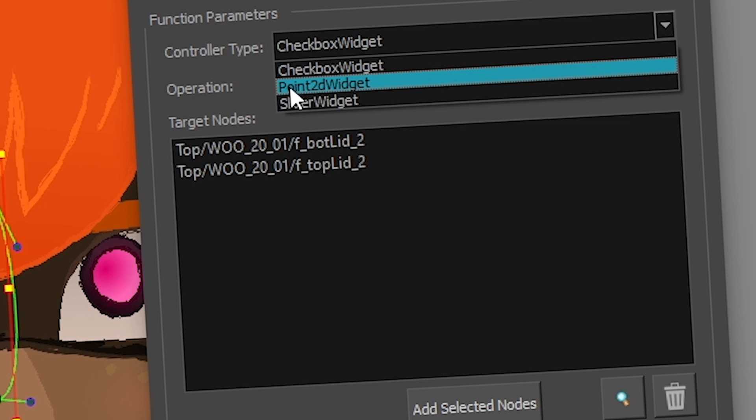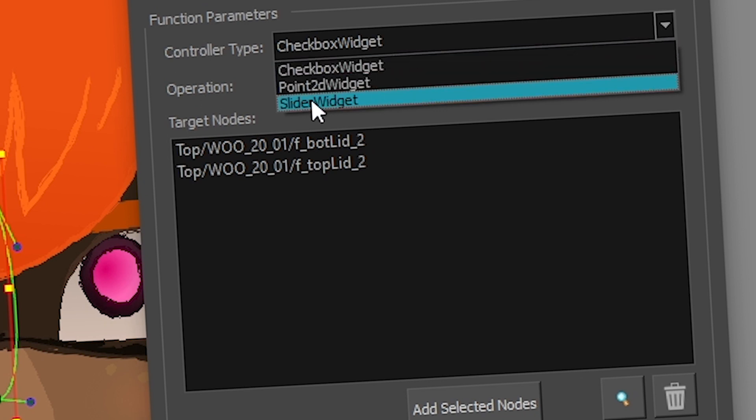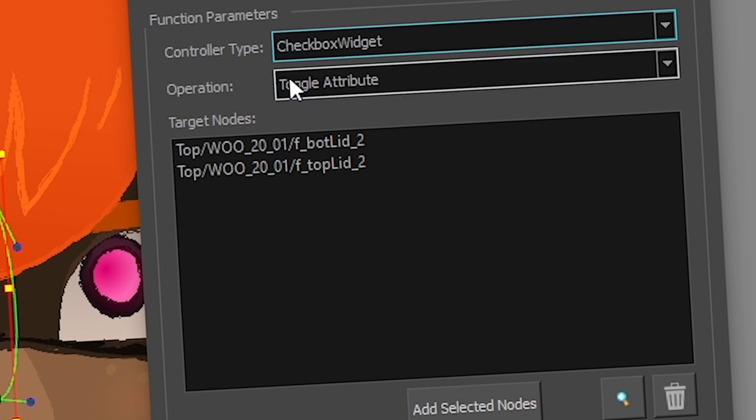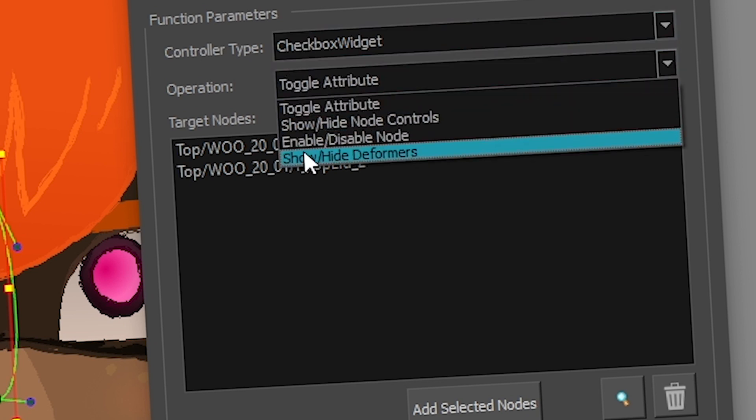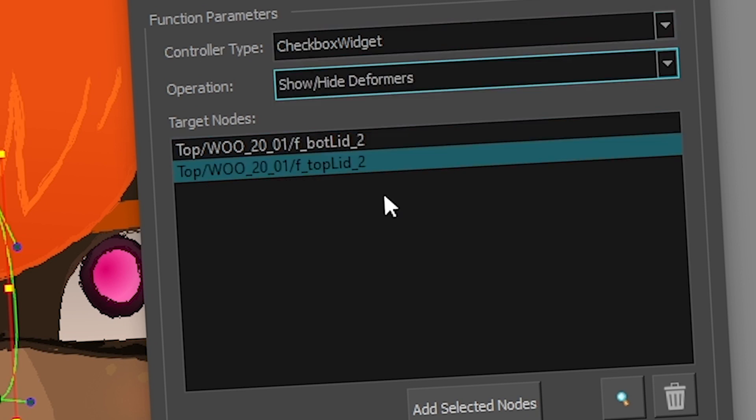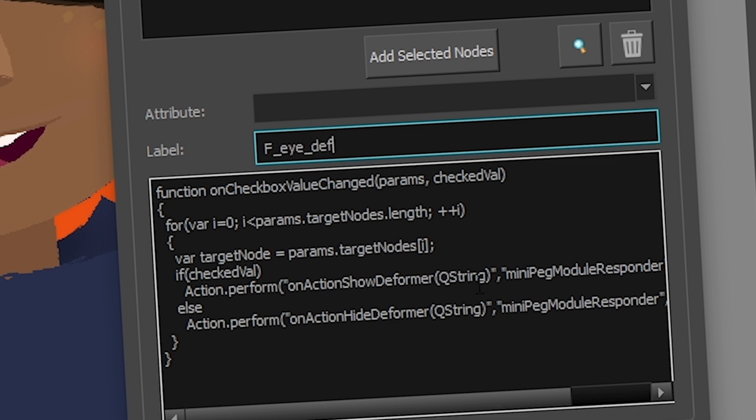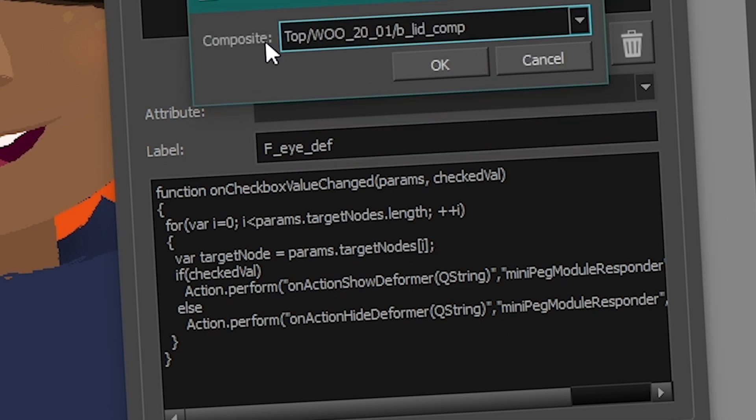I'm going to choose checkbox widget. Just as a reminder, point 2D is basically like the square grid you see usually in master controllers. And the slider is the little line master controller that you usually see. If you have any questions about those, you can check out my other videos. But that's basically how they work. But I still need my checkbox. I want to get show and hide deformers. I'm going to give it a name. So that's going to be the front eye deformer or something. And then I'm going to press OK.